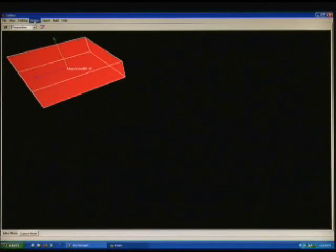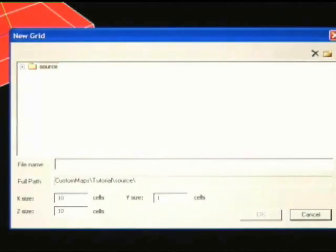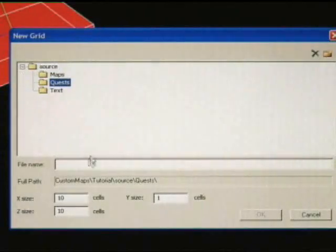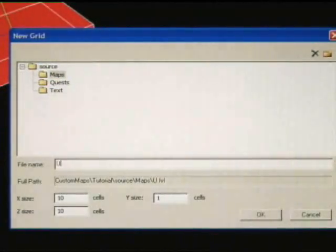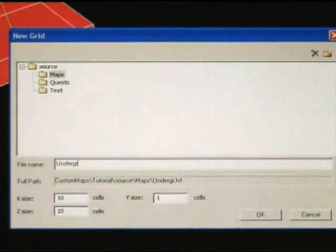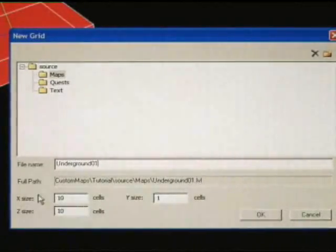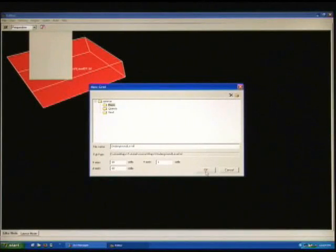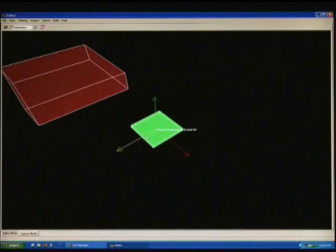Now we're going to create the underground level by going to region, add new grid. We're just going to save it in the same directory. We're going to name this underground level. The size here is slightly different. It's not meter based, it's cell based. Just click OK, and you'll see the grid will appear.